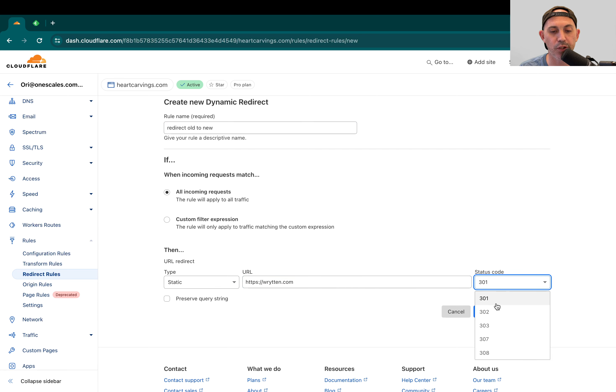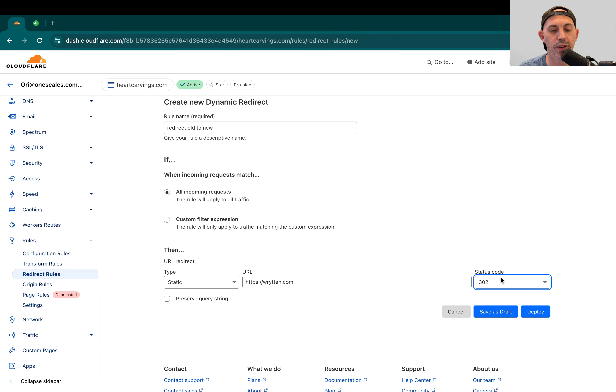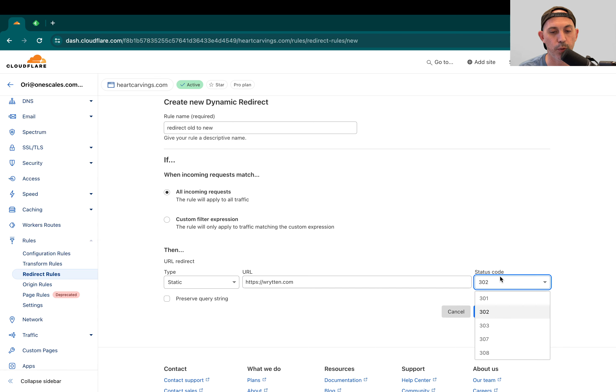If you will ever change that or you need to test, you're going to do 302, which is a temporary redirect, and eventually you can change it to a permanent one if you need to.